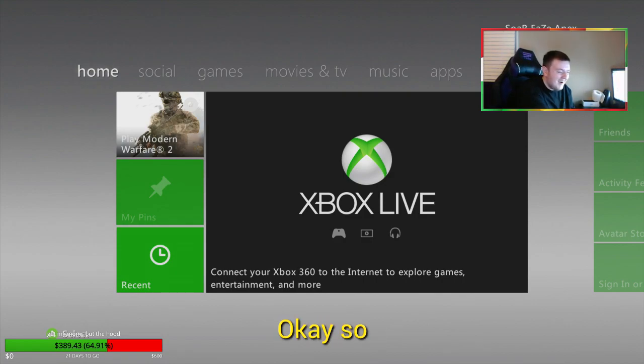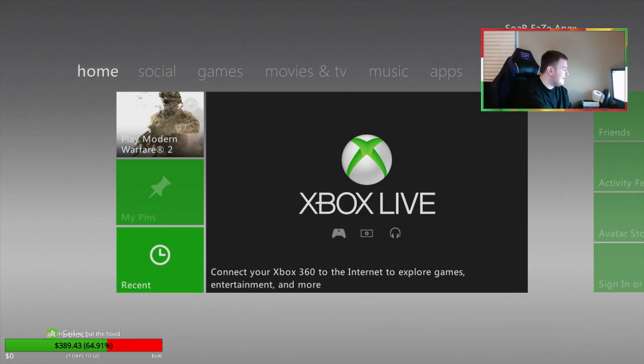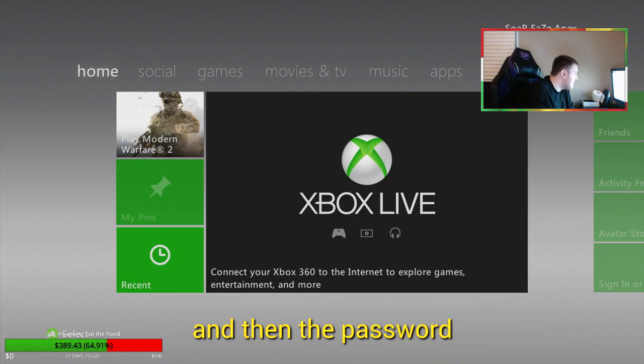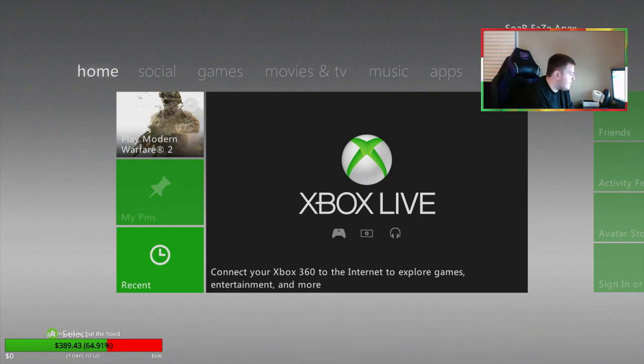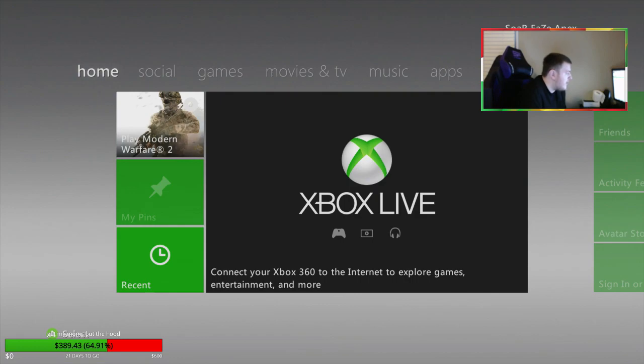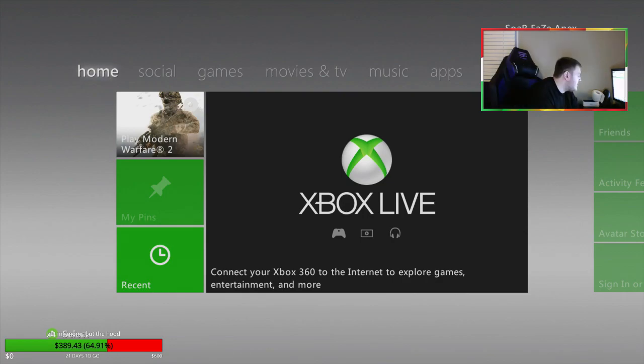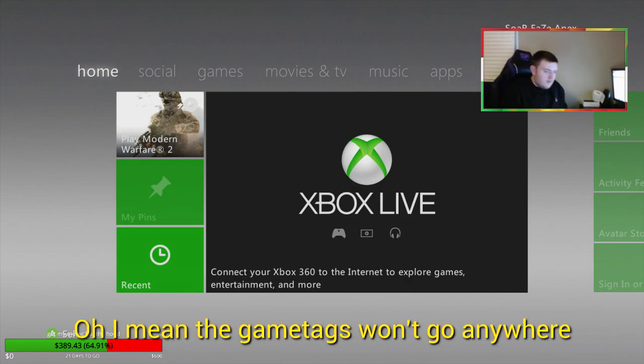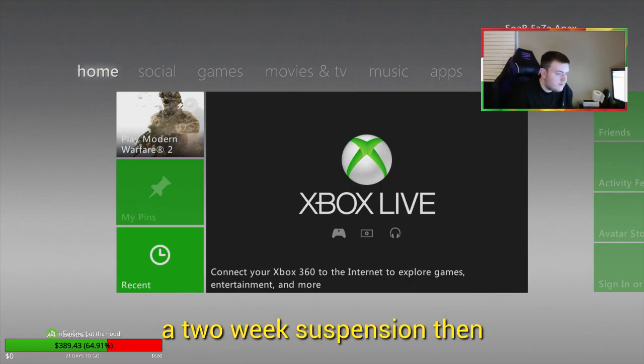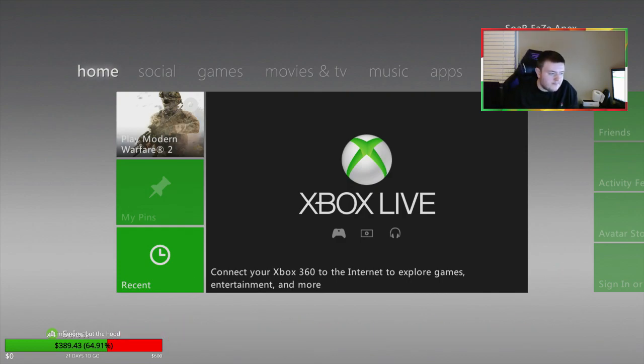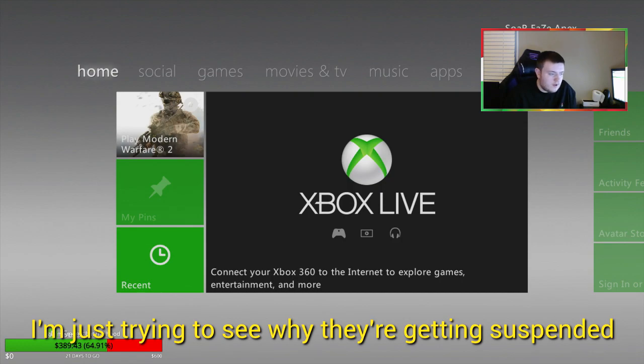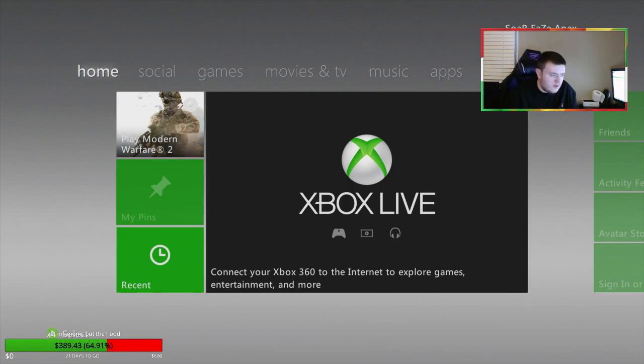So you do know the sign-in email, right? Yeah, I do. Let's go ahead and try the sign-in email. I mean, if it's showing a two-week suspension, then they'll be able to be used online again after a two-week period. I'm just trying to see why they can suspend it right after you're making them.